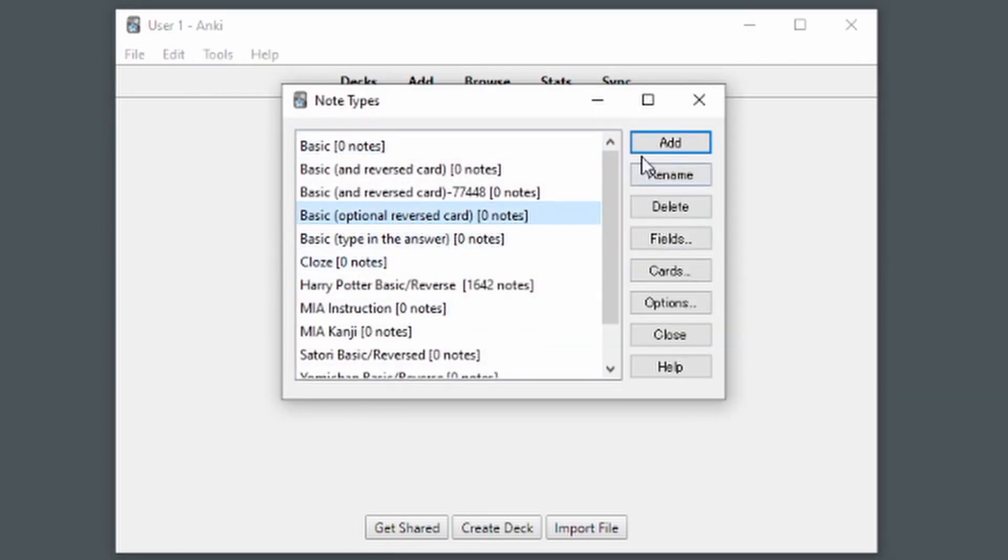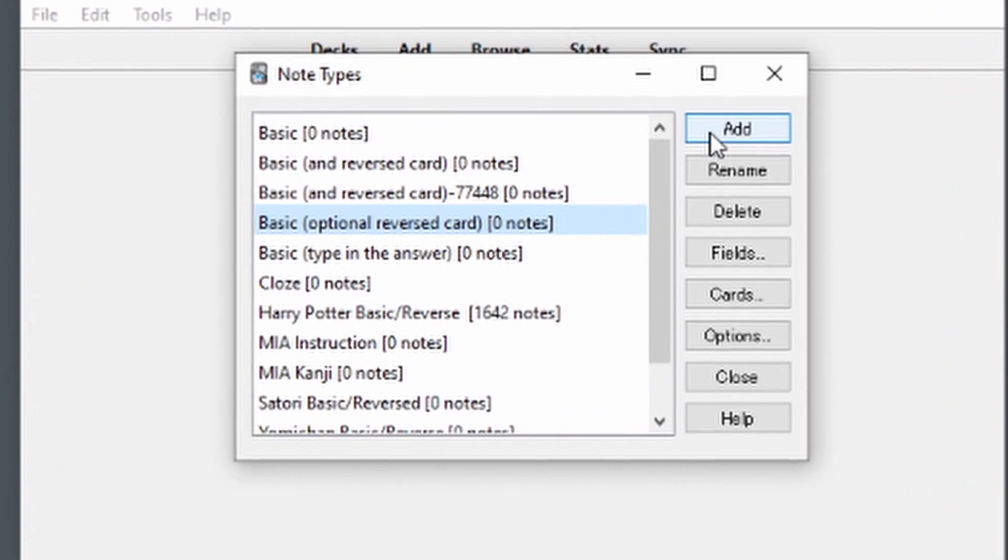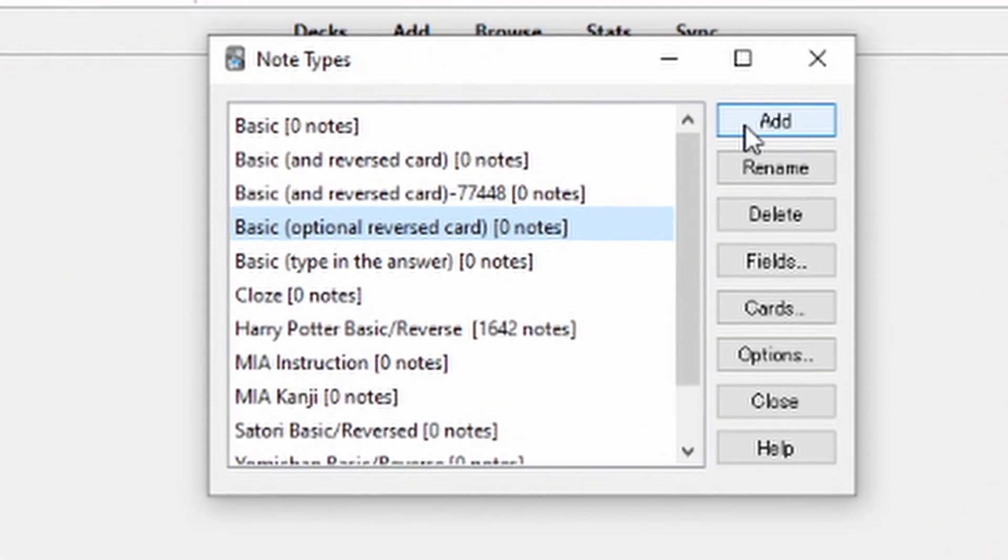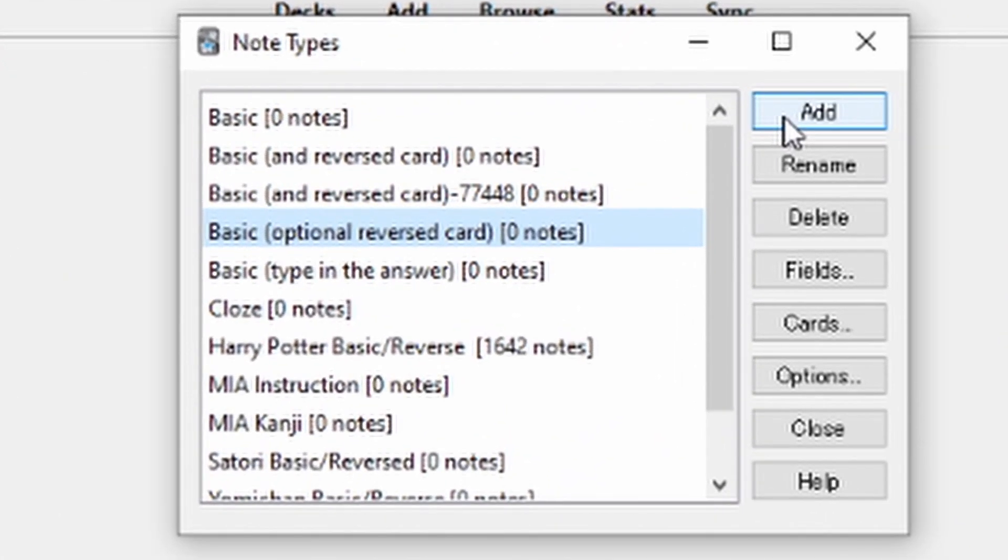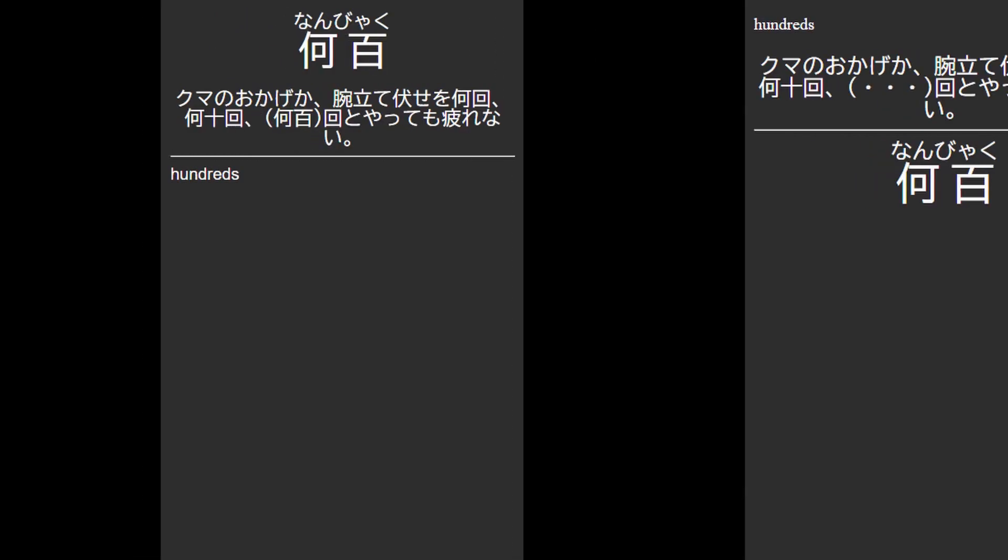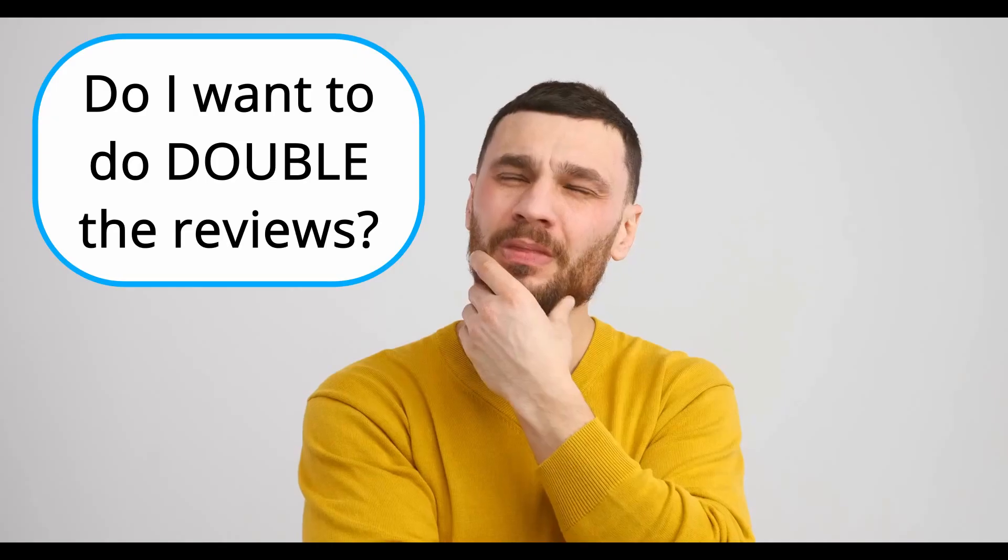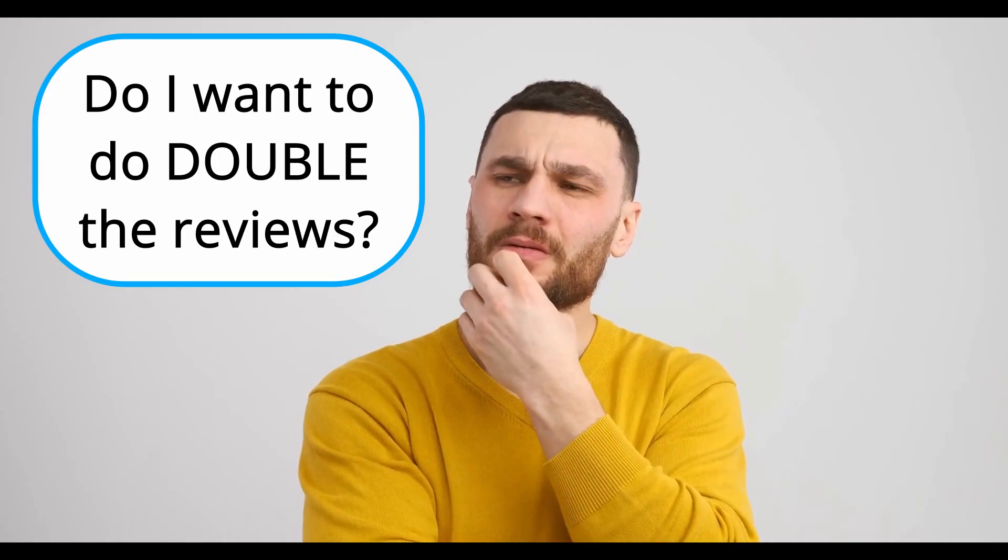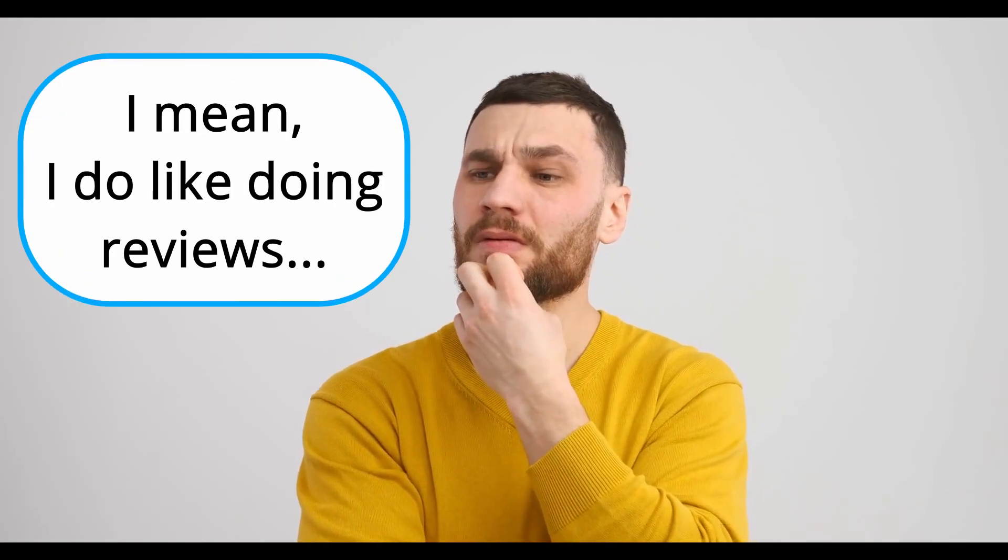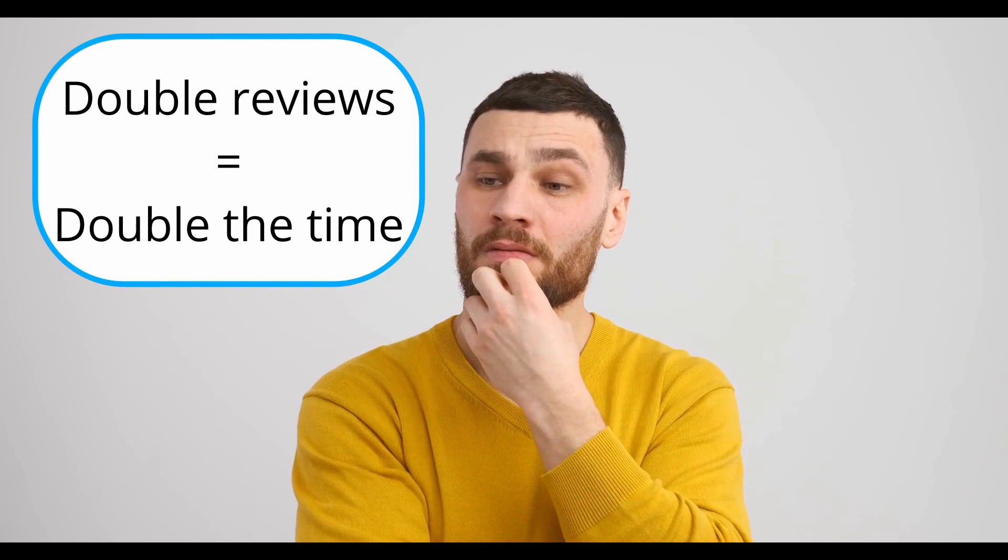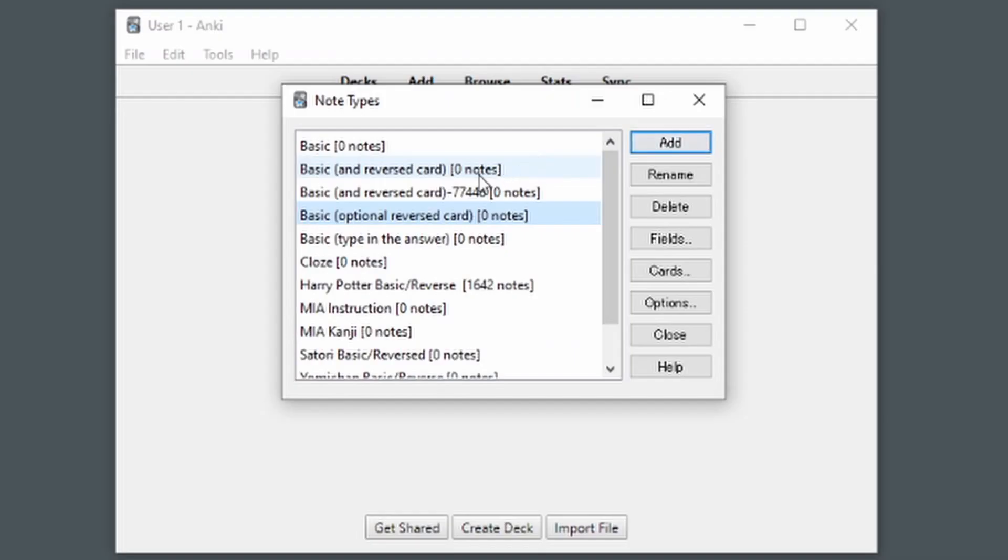Click Add. I recommend using Add Basic Optional Reverse Card. This allows you to choose at any time whether you want to have two separate flash cards, one with English on the front and one on the back, or just one card with the English on the back. If you know for sure 100% that you want cards going in both directions, that is, a card with English on the front and the Japanese on the back, and a card with Japanese on the front and English on the back, then go with the Basic and Reverse card.